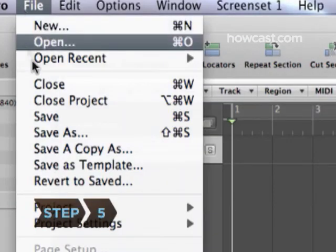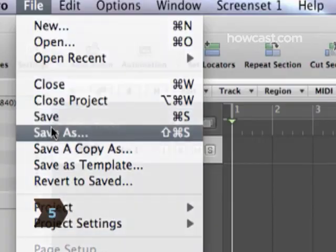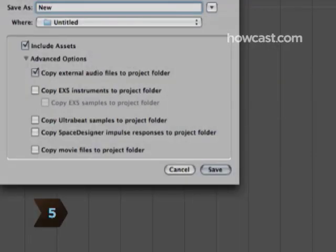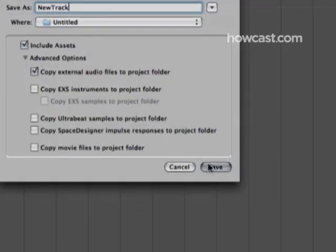Step 5. Delete the unnecessary parts of the recording and choose the format to save the file.